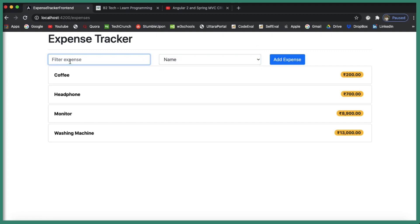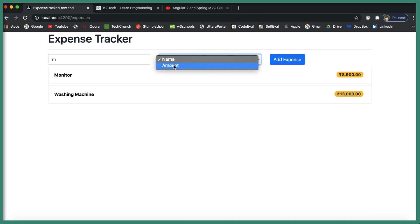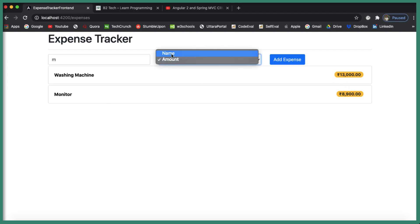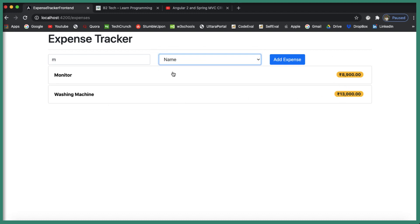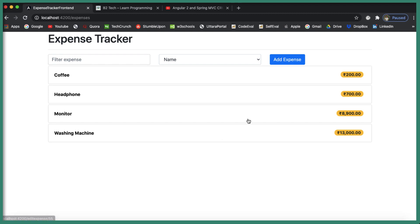You can also combine searching and sorting. If the user searches for 'M' to get two records, and then selects amount, those two records are sorted by amount. If the user selects name, the two records are sorted by name in ascending order. This covers the searching and sorting functionality.